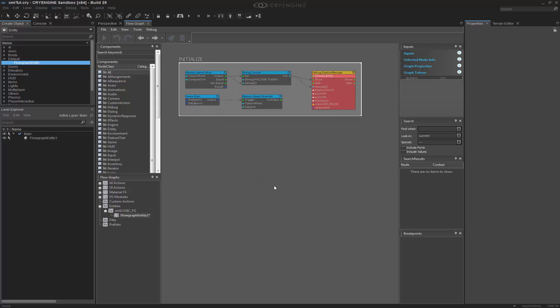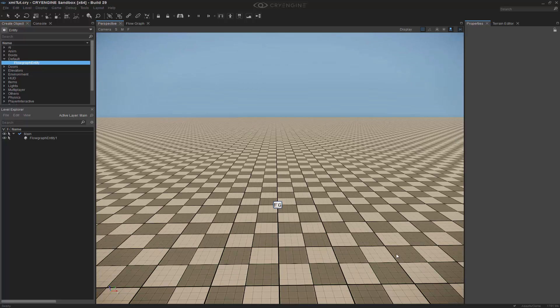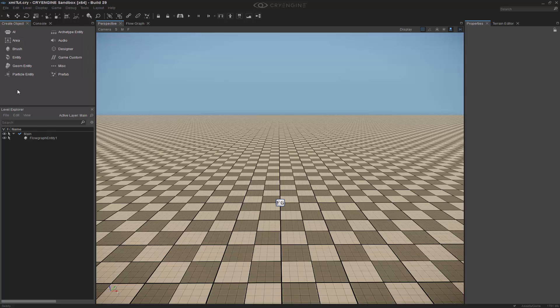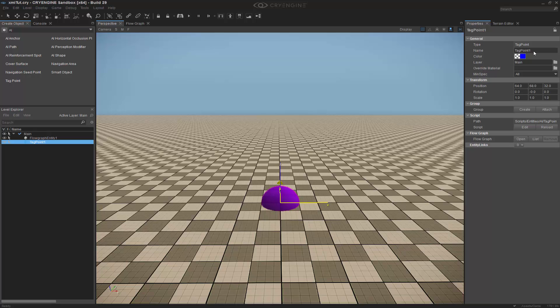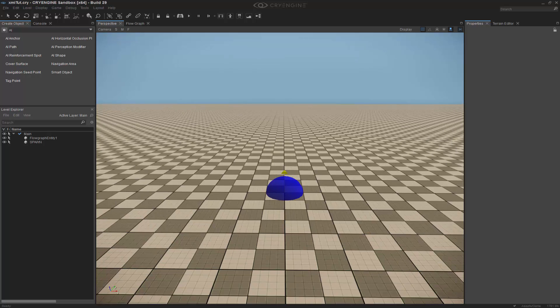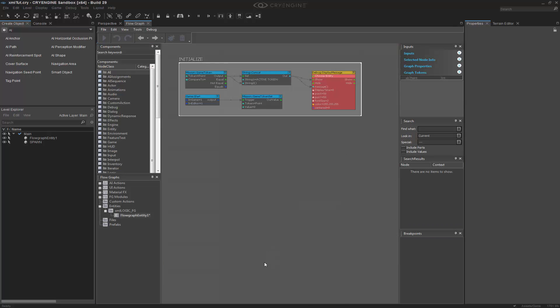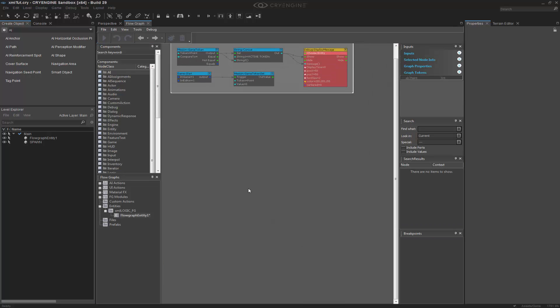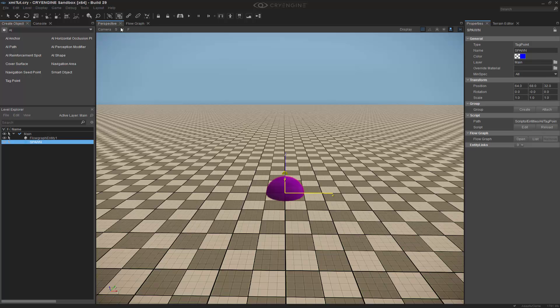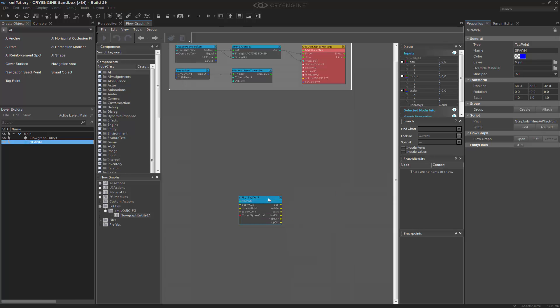The next thing that I want to do is I want to actually begin to kill something. And in this case, we're going to kill a person. So, I'm going to do a couple things here. I'm going to go back and get a tag point to begin with. I'm going to go to AI, Tag Point. And we're going to call this one Spawn. I know that I'm going to spawn from this point. I need to go to my flow graph again, and we're just going to add that selected entity. Got it selected first. And then we can reference this point.